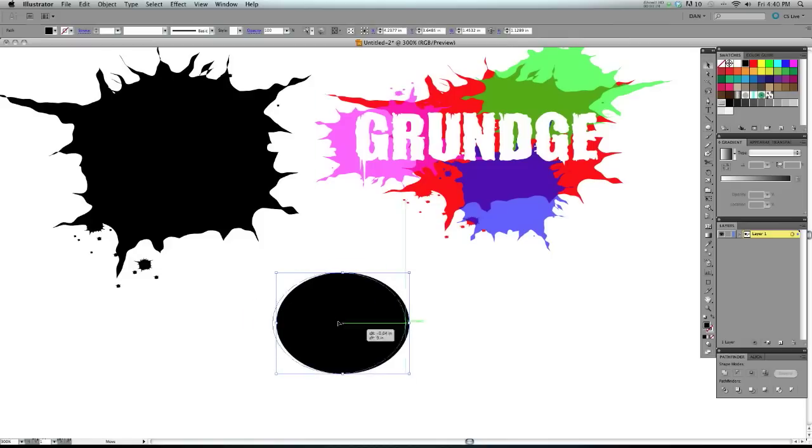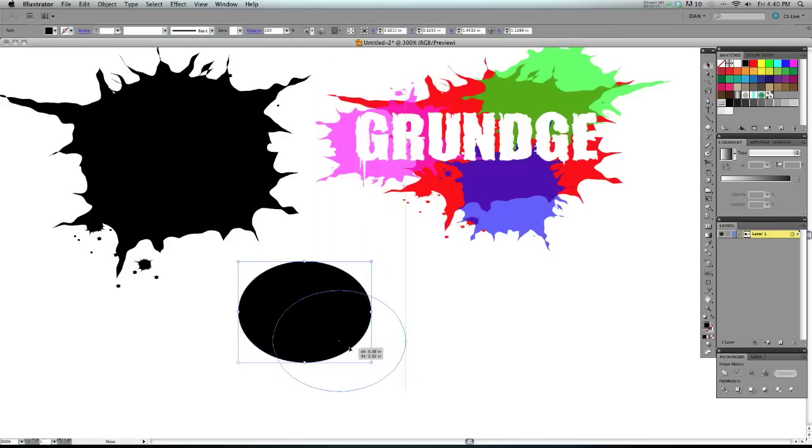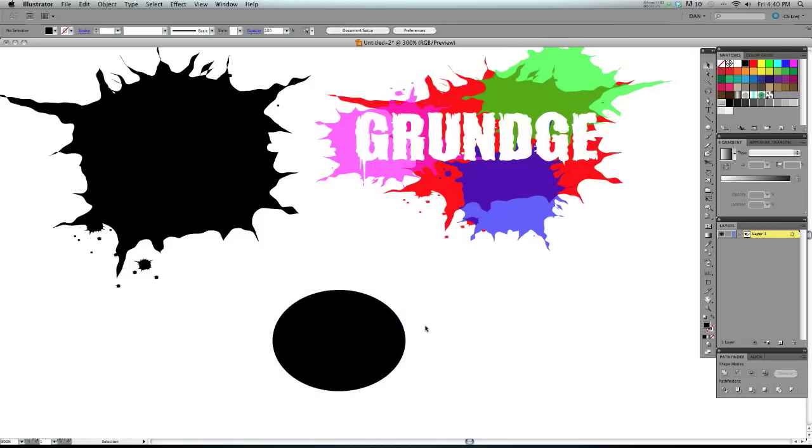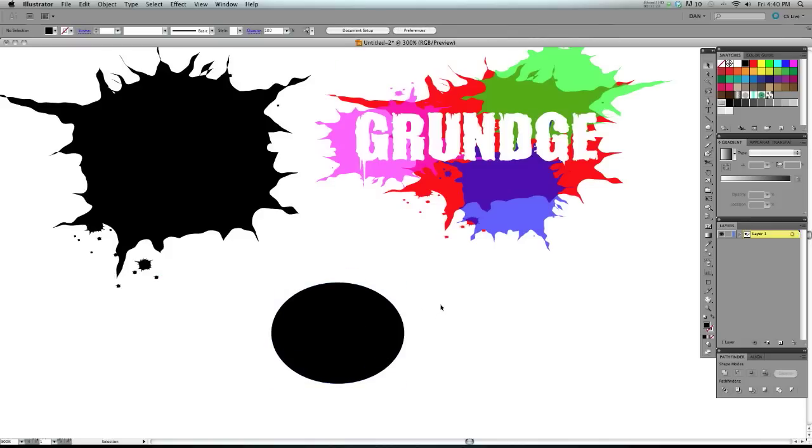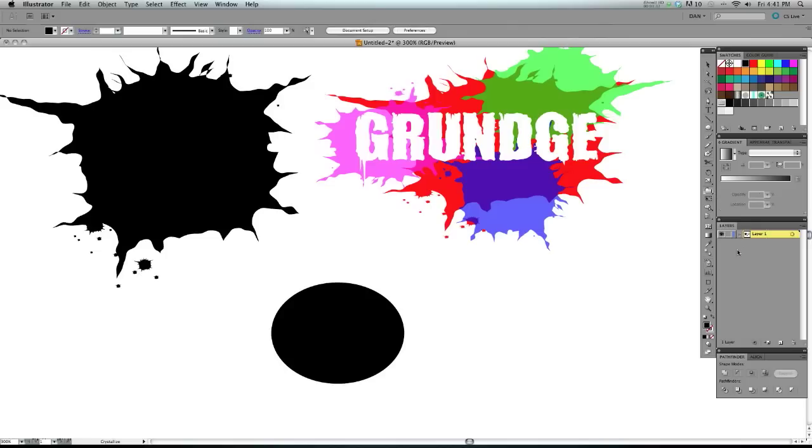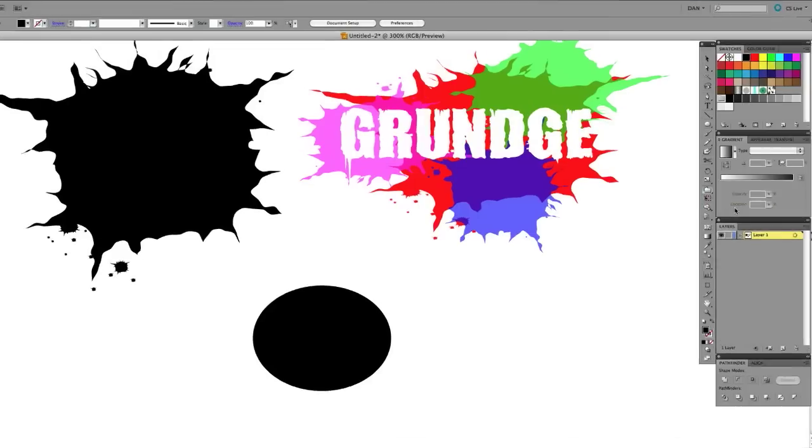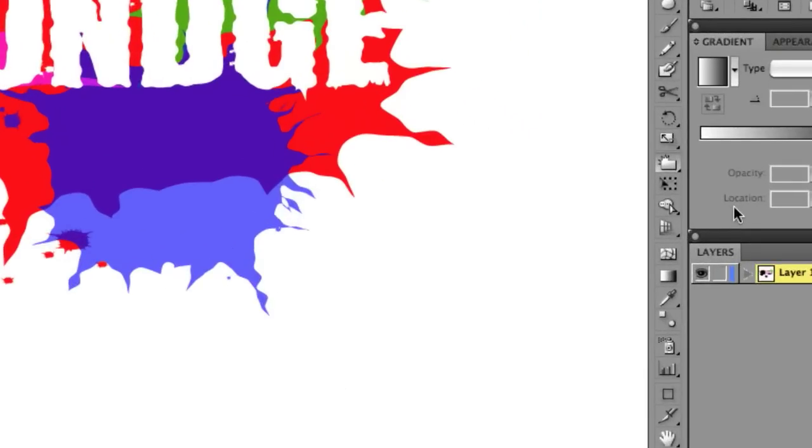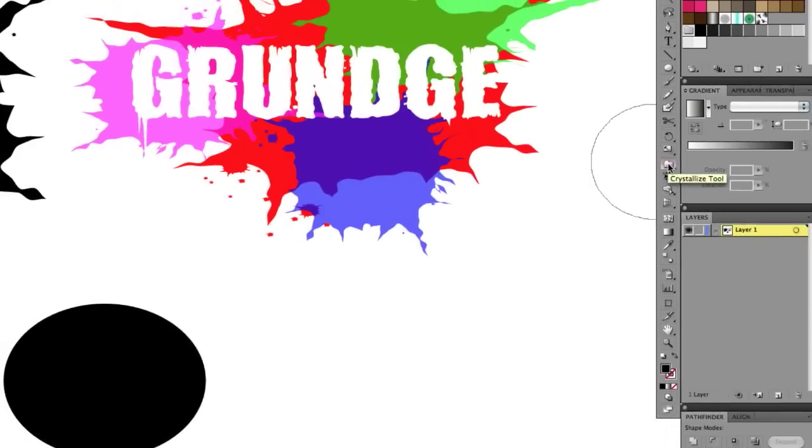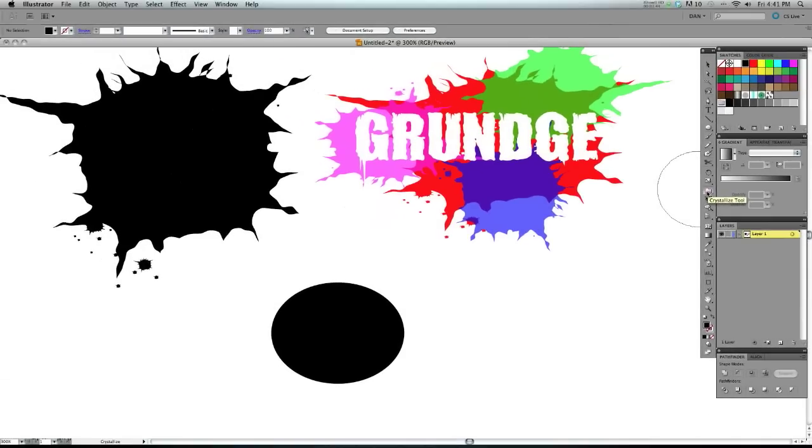Now what we're going to do is we're going to start with our liquification tools, specifically the crystallized tool, which depending on which version of Illustrator you're using, you're going to find it in different places, but it'll be in the tool panel. You'll eventually find it. It's the crystallized tool.